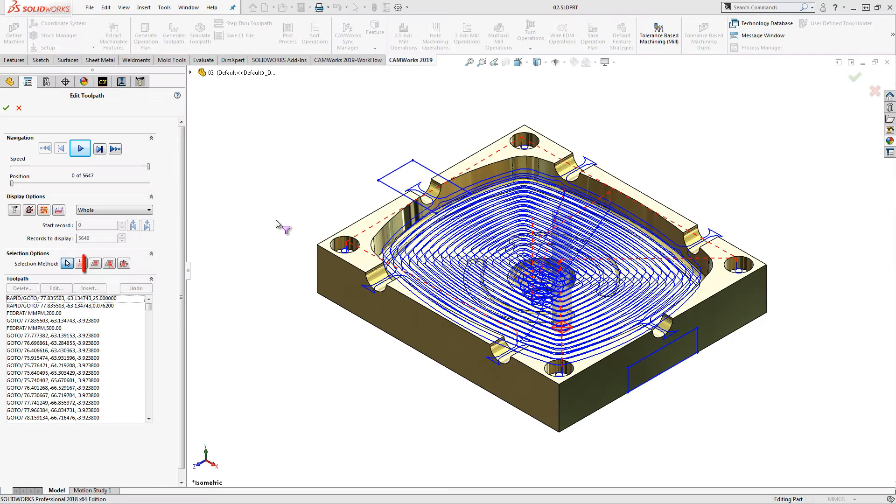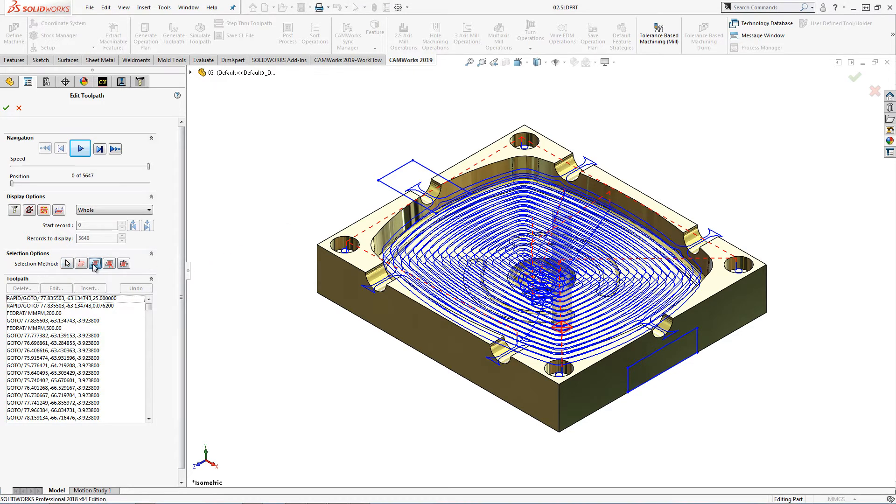The sketch option allows us to use a closed SOLIDWORKS sketch to select the toolpath to edit. Any sketch on any plane can be used. The toolpath entities within the bounding area normal to the SOLIDWORKS sketch plane will be selected.